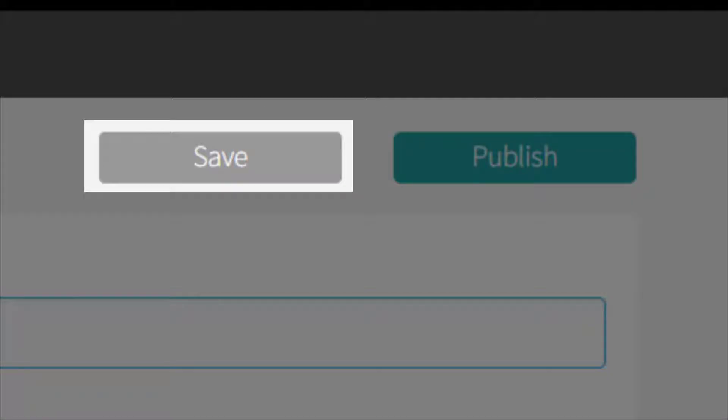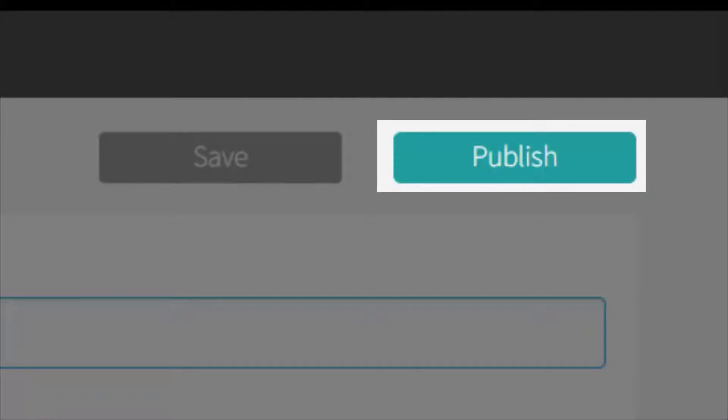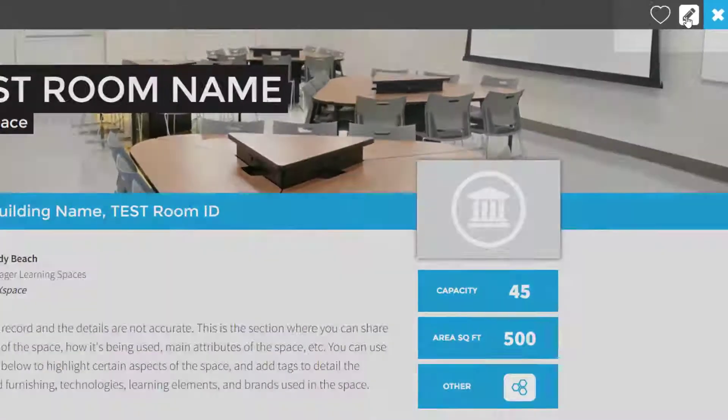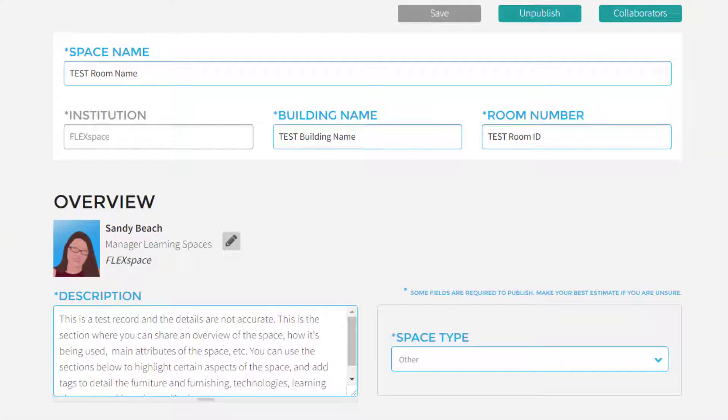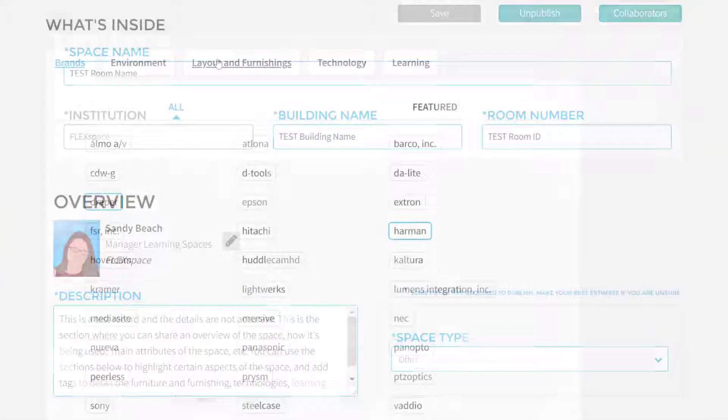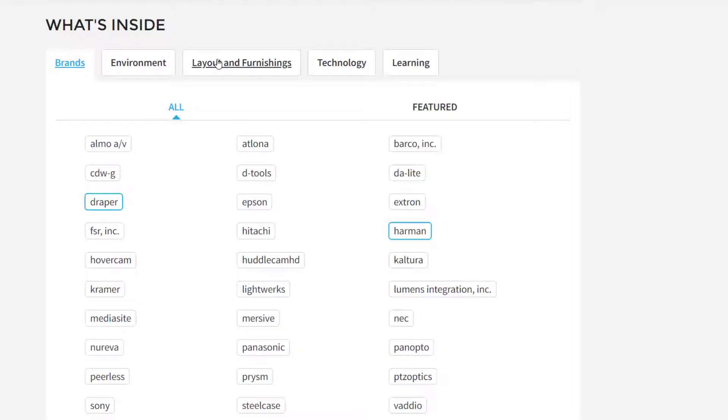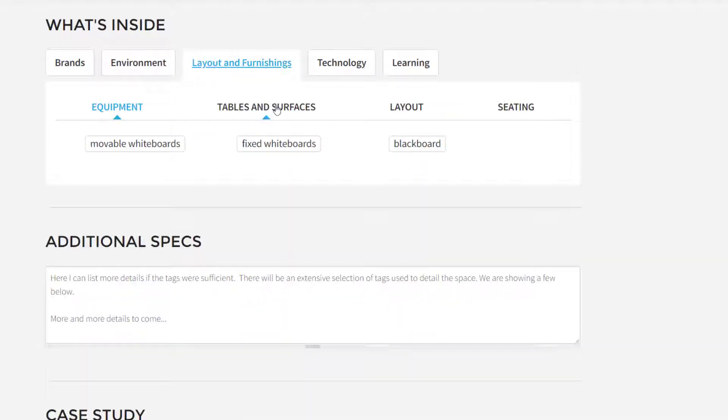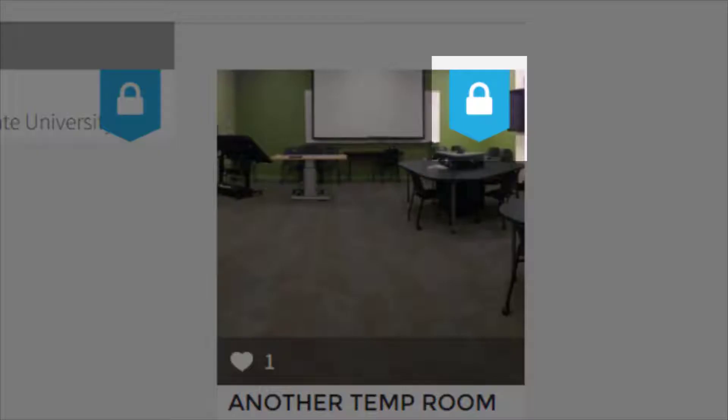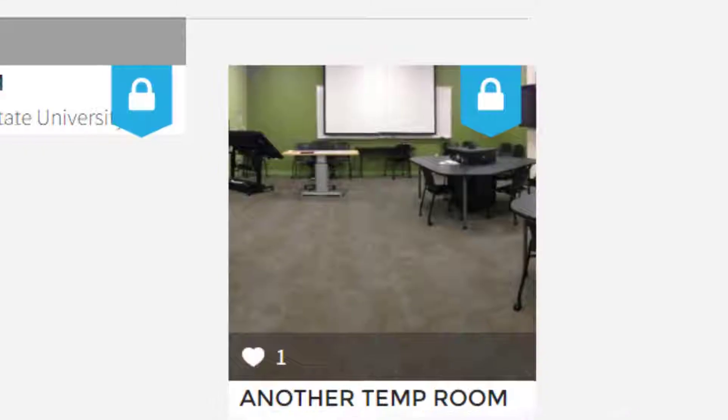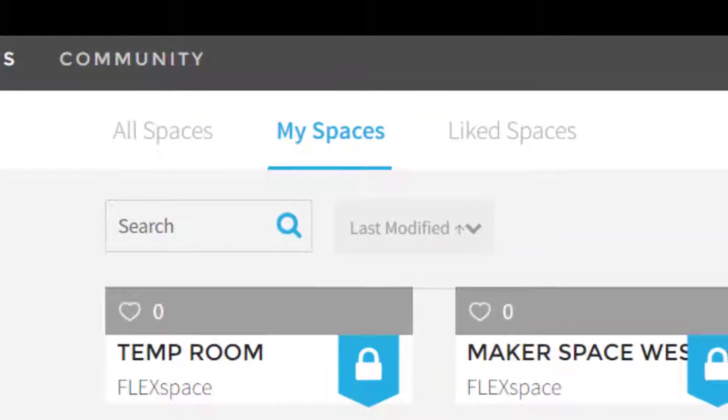Always save your work before you exit and make sure to publish it when you're ready. You can always come back and update the space if you refresh the equipment or furnishings, or if you just want to add more detail. You'll find all of your private and published spaces under the My Spaces tab.